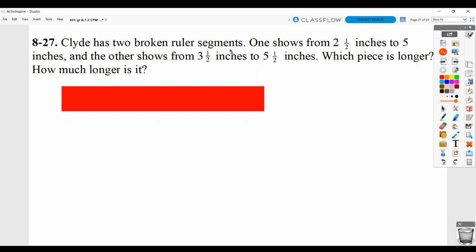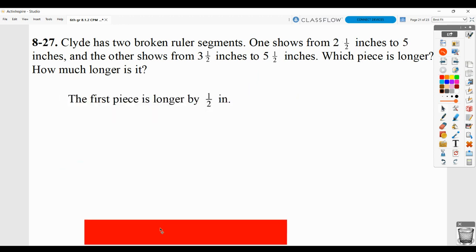Problem 827: there are two broken ruler segments. One goes from 2½ to 5 inches, and the other goes from 3½ to 5½ inches. Which one is longer, and how much longer? 2½ to 5 inches is a 2½ inch ruler. 3½ to 5½ would be a 2 inch ruler. So the first one is longer, and it's longer by ½ inch. Show a bit more work than just this.